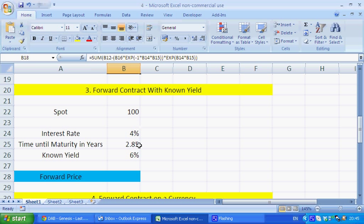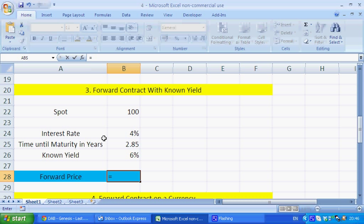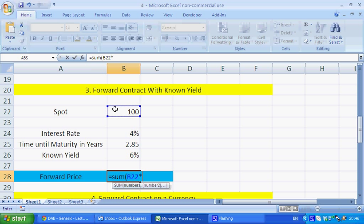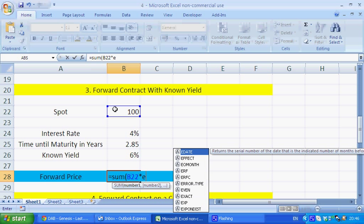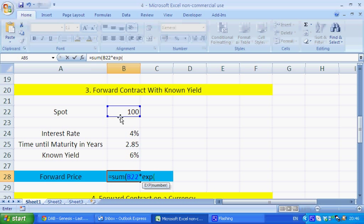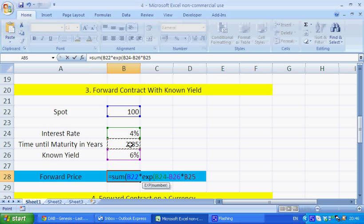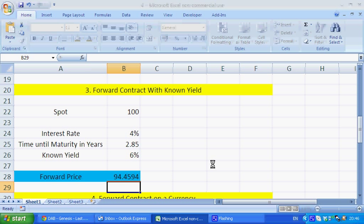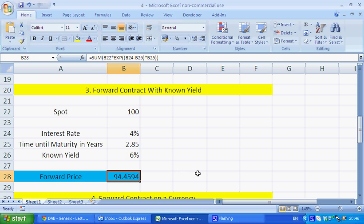A forward contract with a known yield — this is, for example, a stock index. We take the spot times by EXP, and then we just take the interest rate minus the loan yield times by time to maturity. You want to make sure that you've got the calculation just right, put brackets around that figure and press enter. And there you have 94.4594.